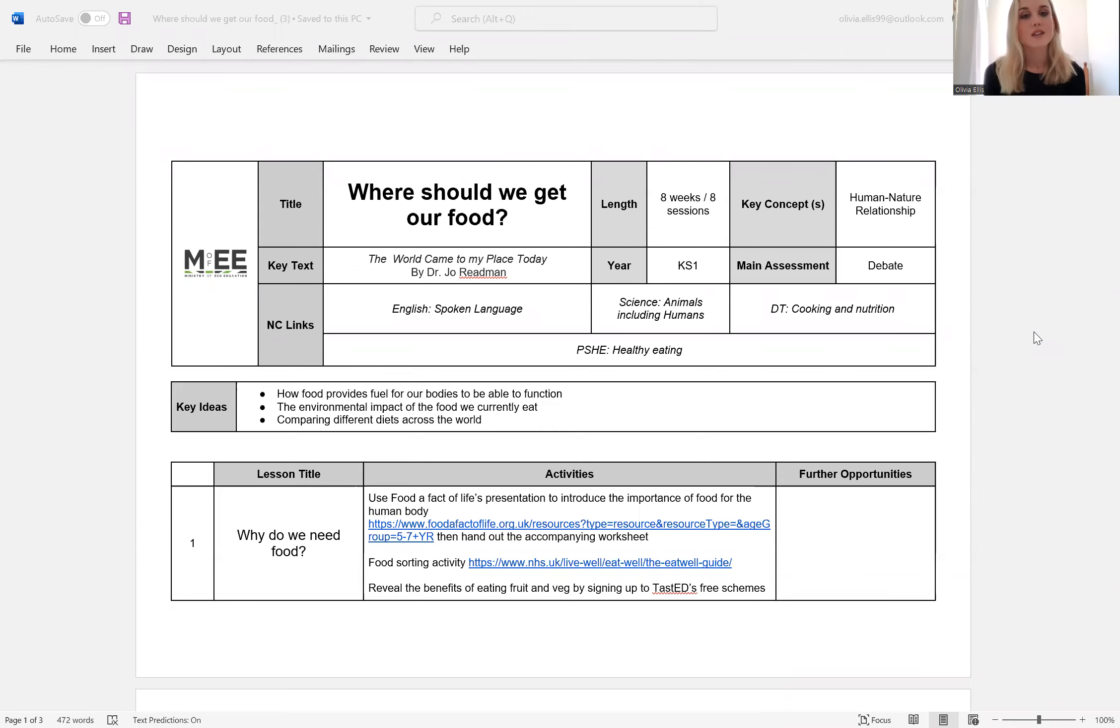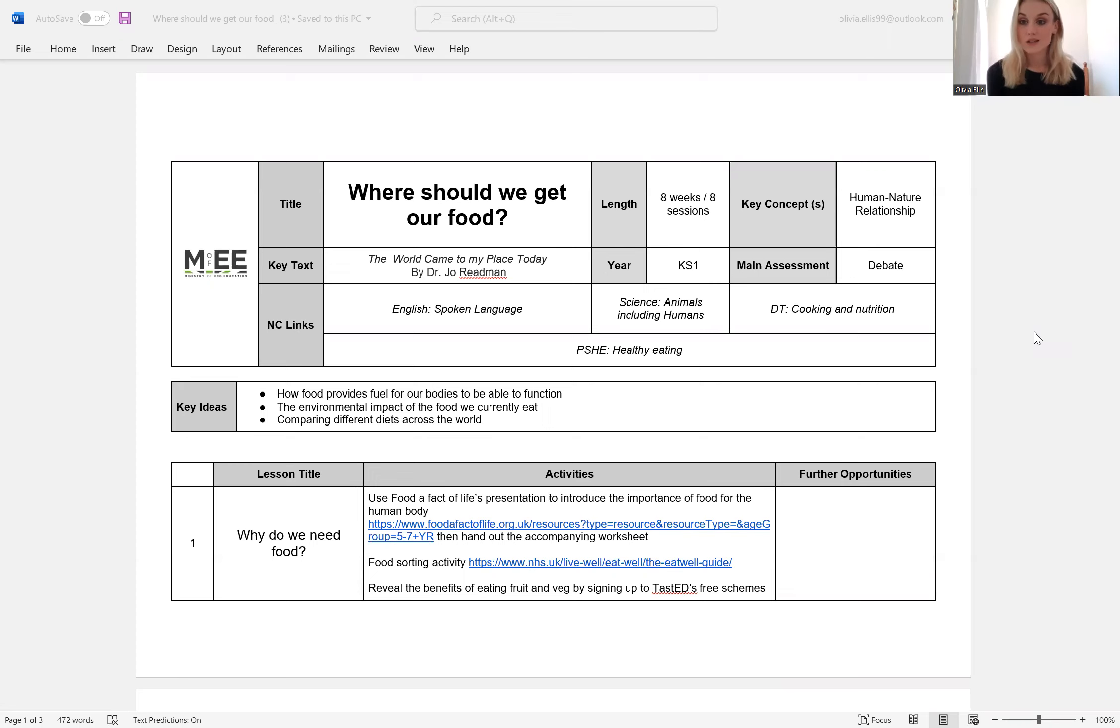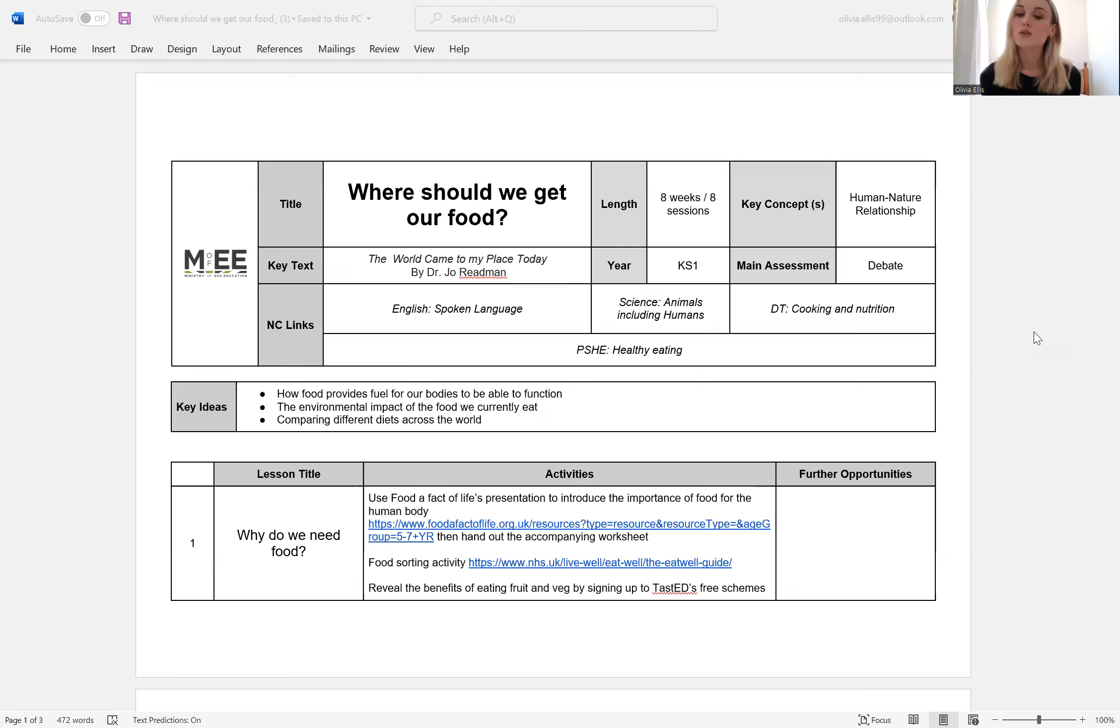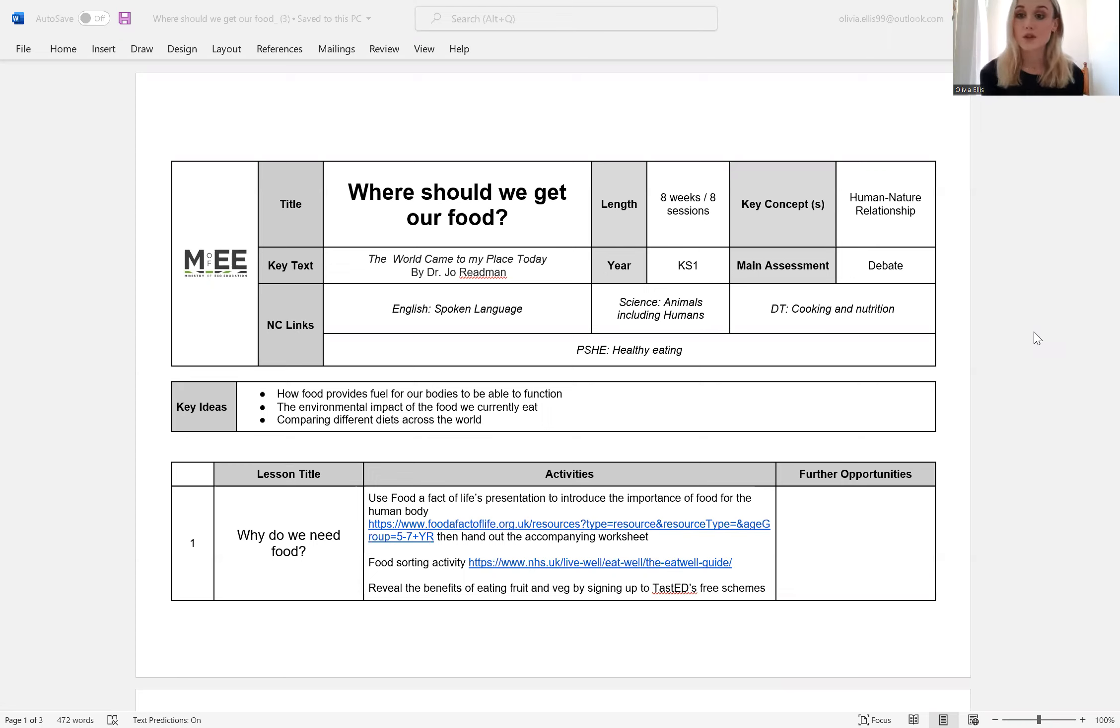Hopefully you can all see that on the screen now. So as I said, the scheme of learning is titled Where Should We Get Our Food. As with all our schemes of learning, there are eight lessons available, but it's entirely up to you whether you choose to teach all eight lessons, whether you pick and choose. They're ordered in a certain way but you can reorder them, it's completely up to you and they're very flexible.